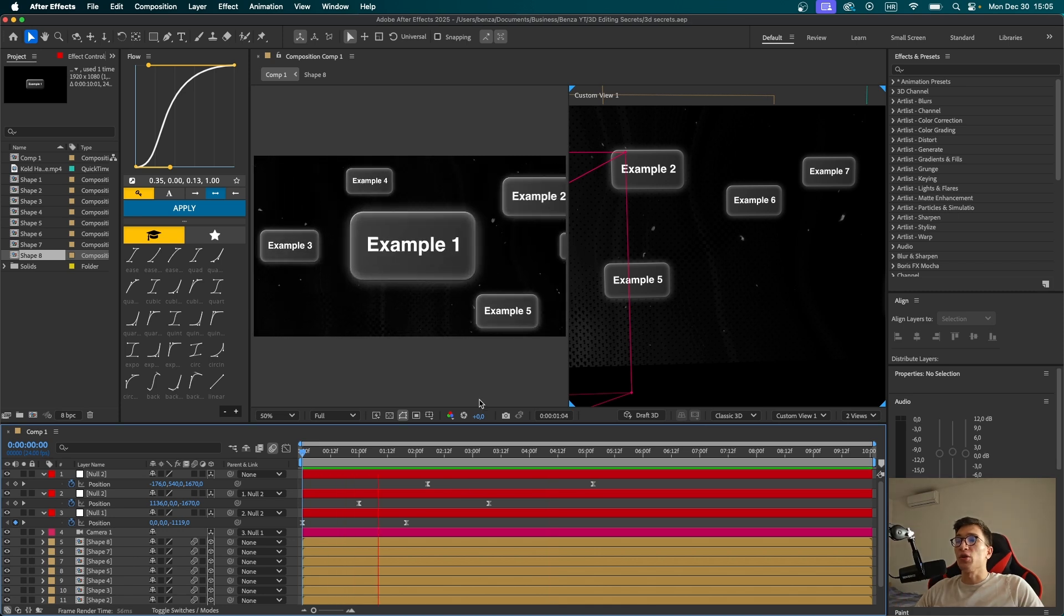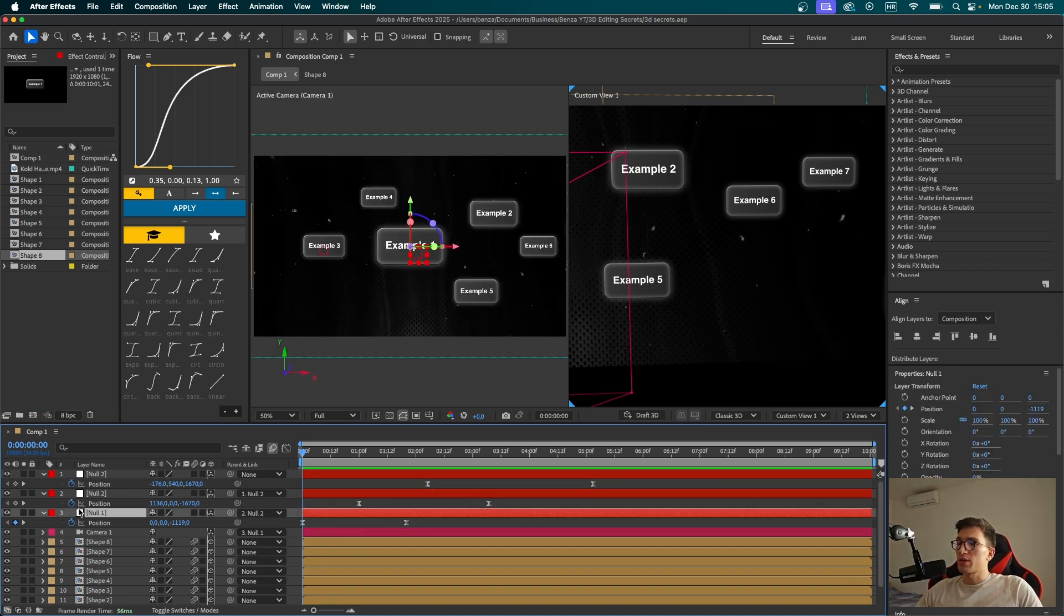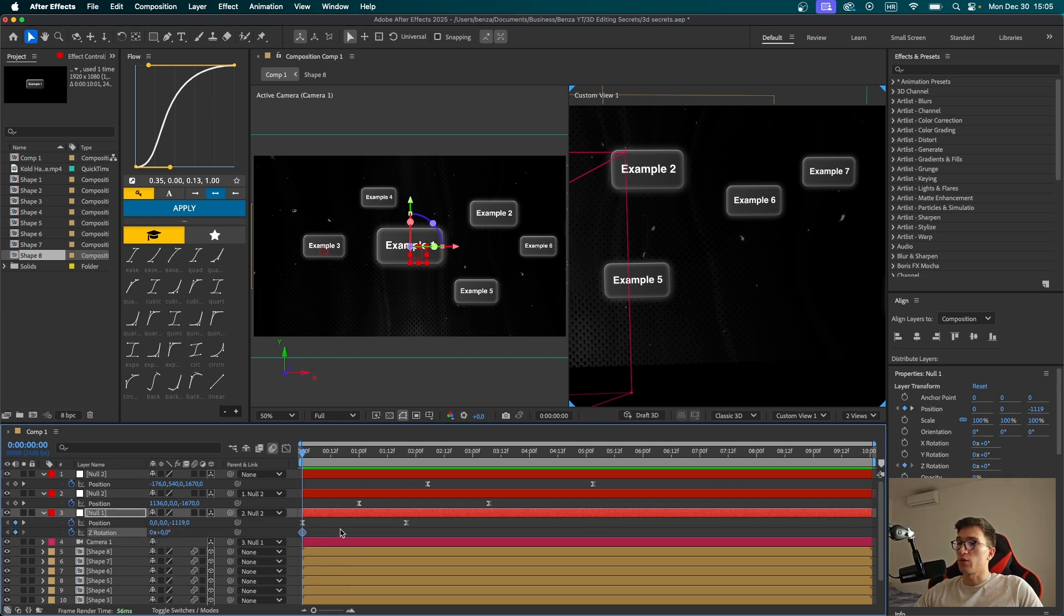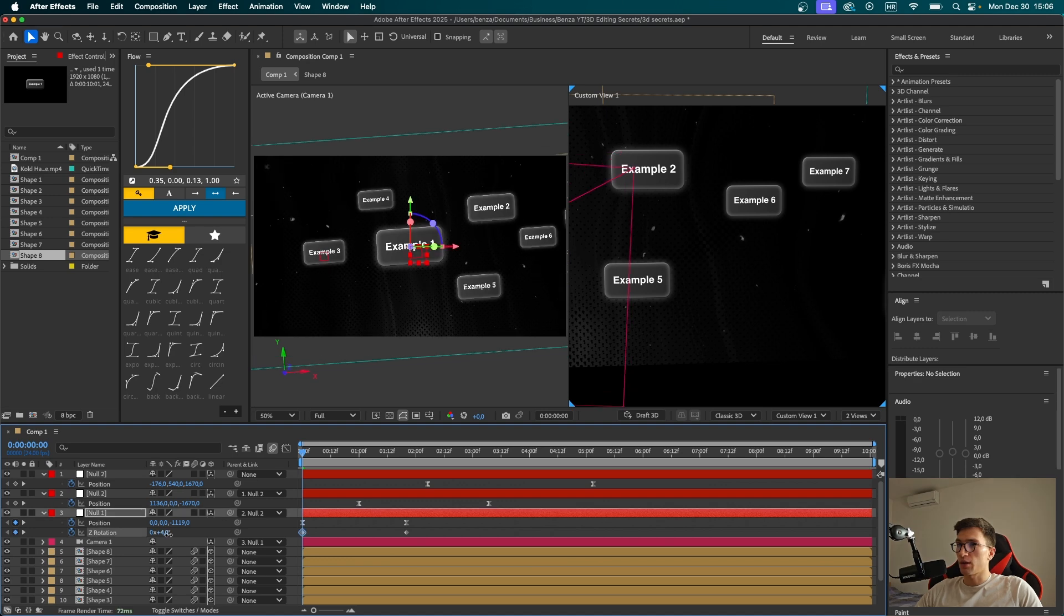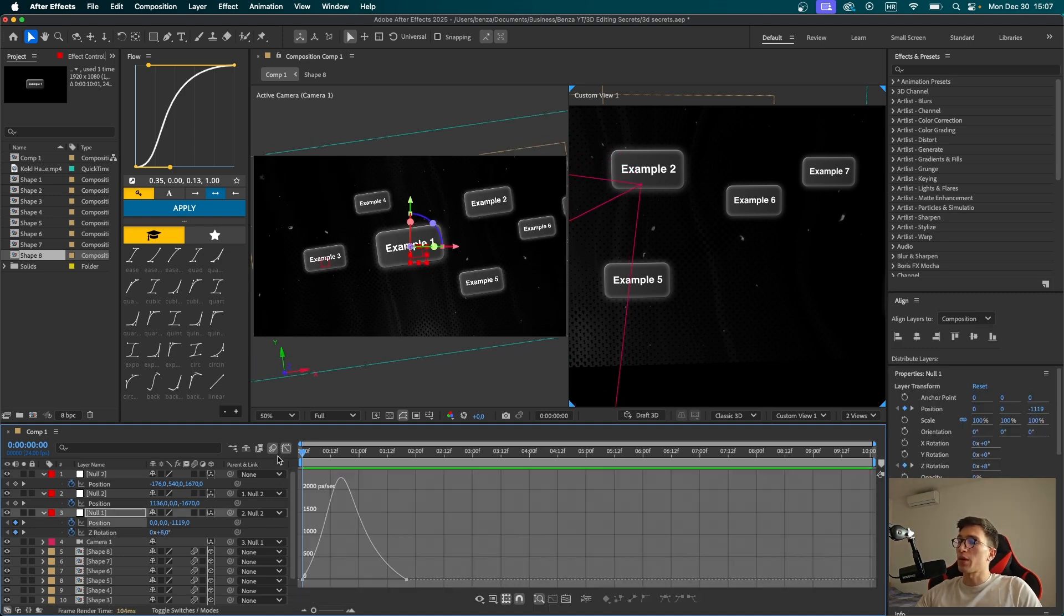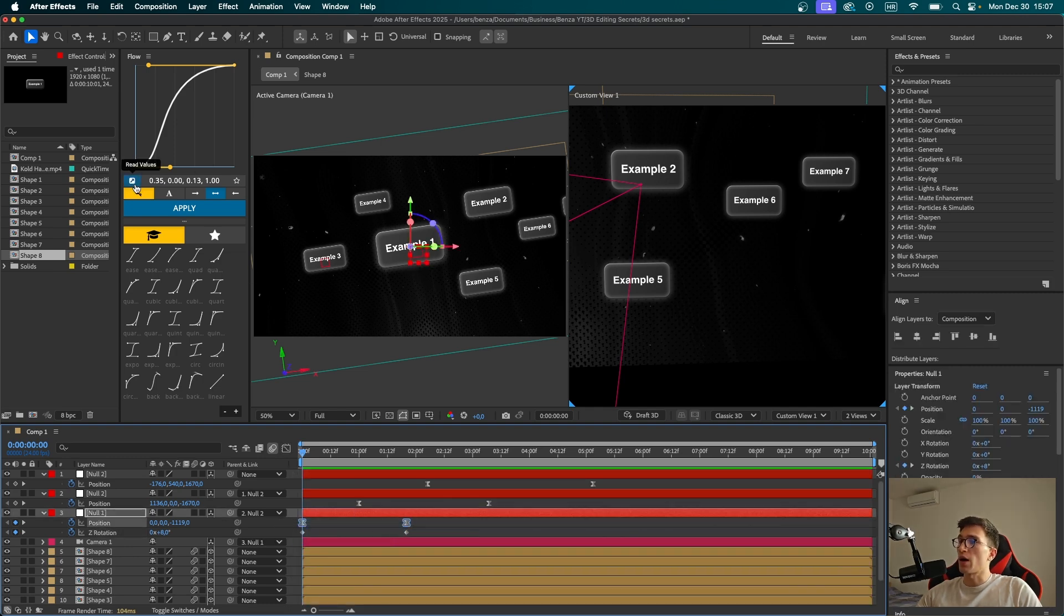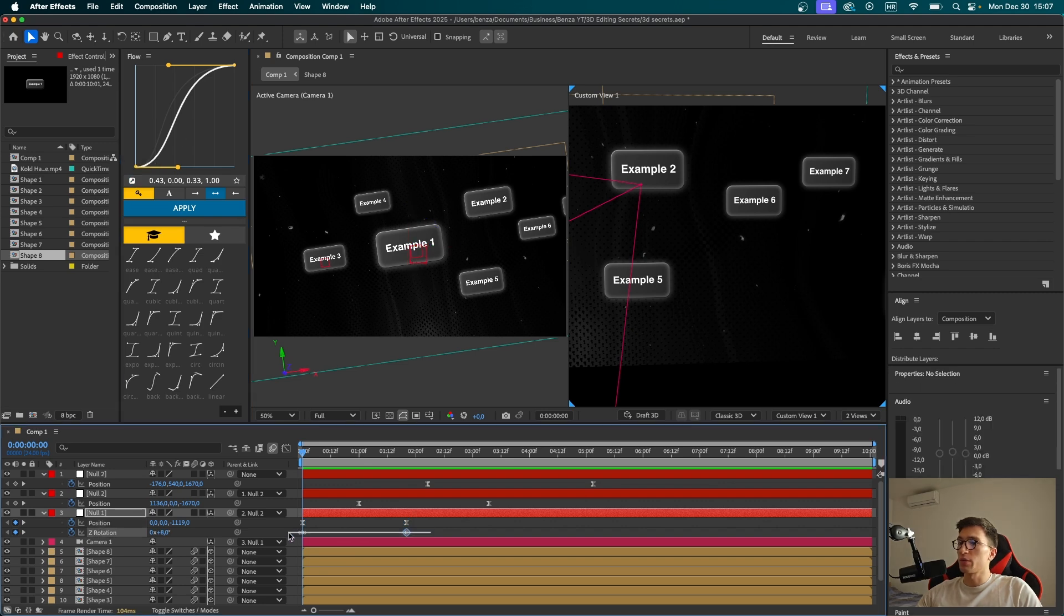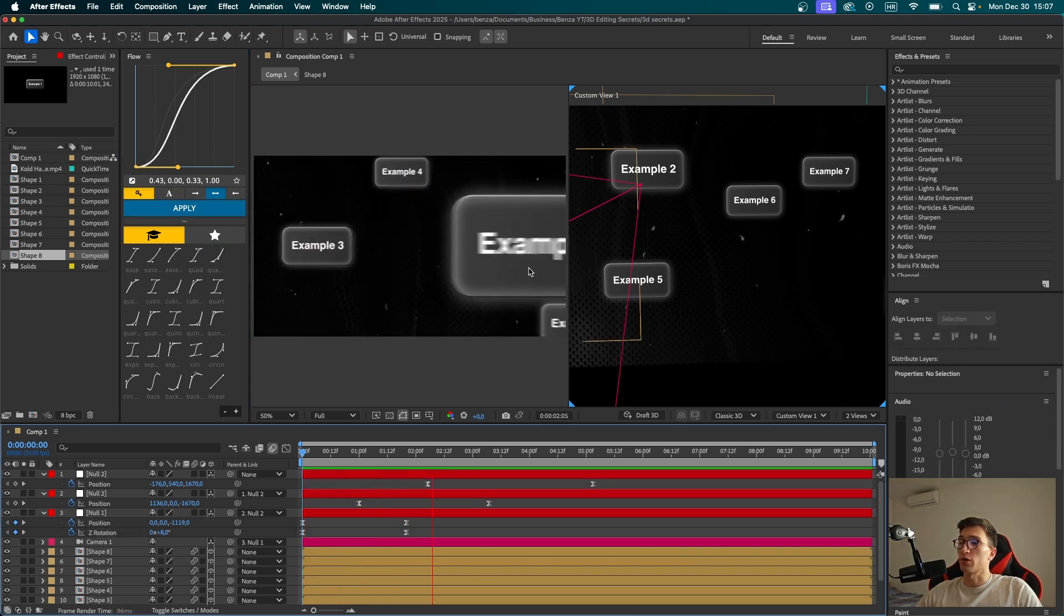Now one last thing that you can do to make this movement even cooler is keyframing rotation. So let's select the first null and hit R and keyframe the Z rotation. Press U to see all the keyframes. And I'll drag that keyframe here. And at the beginning, we can now tweak up the rotation a little. And now for this to work properly, you're going to have to apply the same graph you had at your position to your rotation. To do that, I'm going to use flow. So select these keyframes. I can read the values here and I'll simply select these two and apply them. And now it looks something like this. It's much cooler, isn't it?